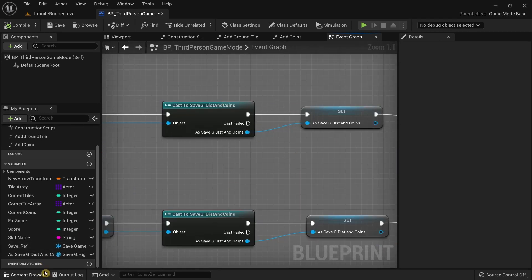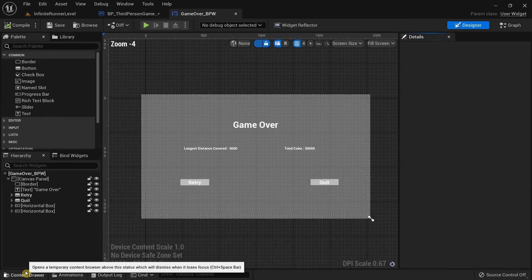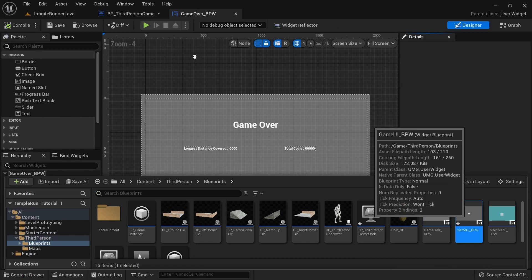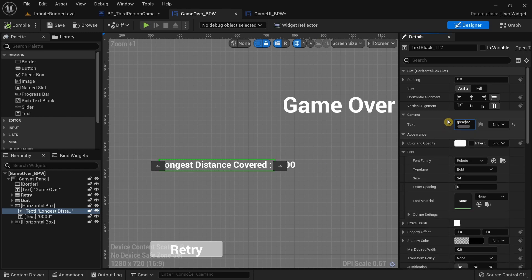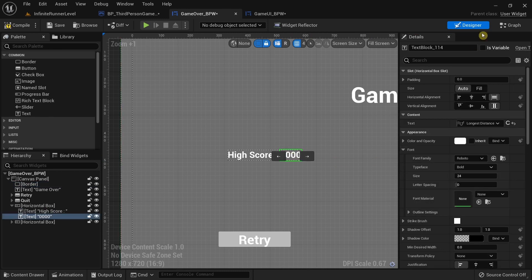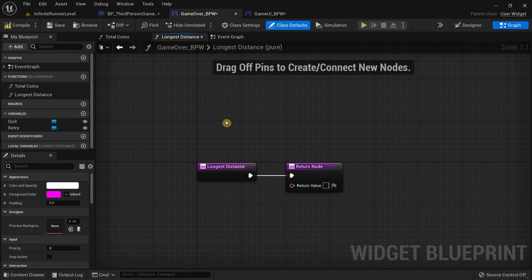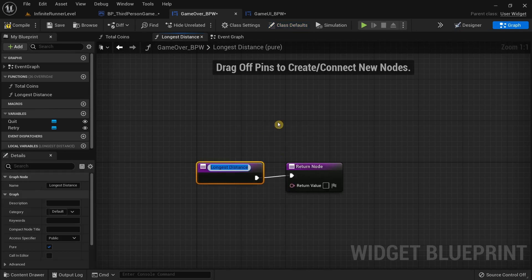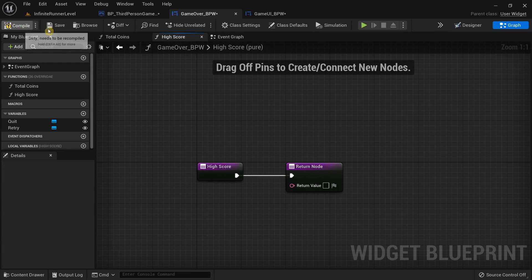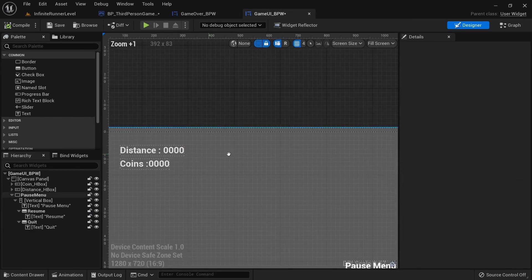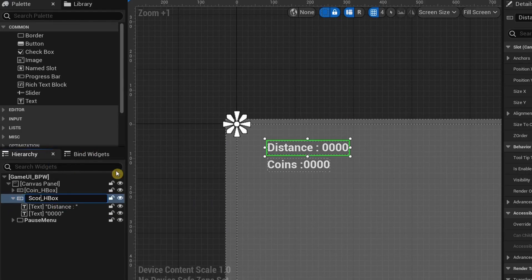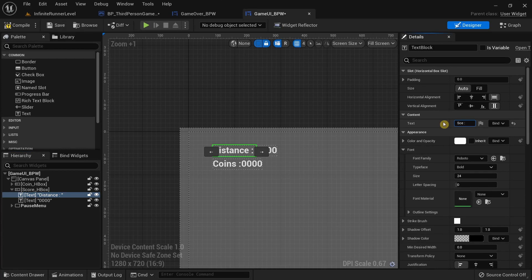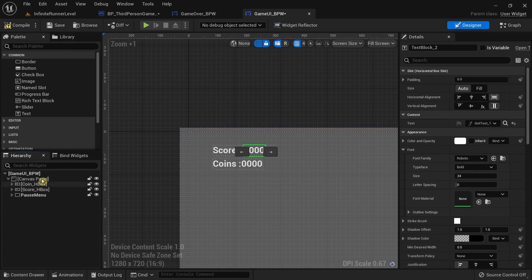I'm going to open the Game Over Blueprint Widget and the Game UI Blueprint Widget. In the Game Over widget, I'm going to rename the longest distance variable to High Score and leave Total Coins as it is. In the graph view, select Longest Distance, rename it to High Score, then compile and save. Similarly in the Game UI, select the distance variable and rename it to Score. Compile and save.